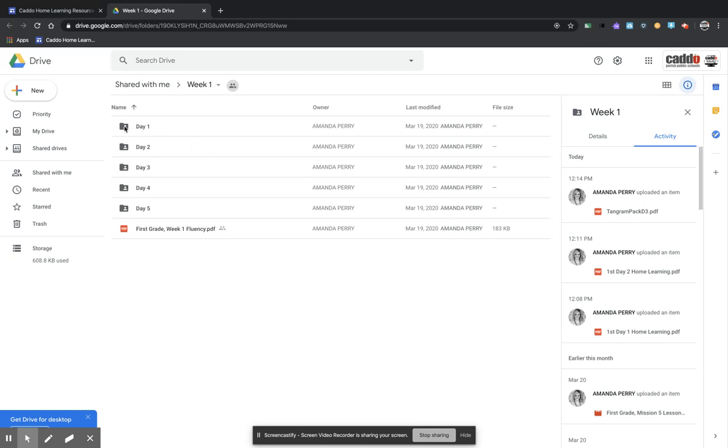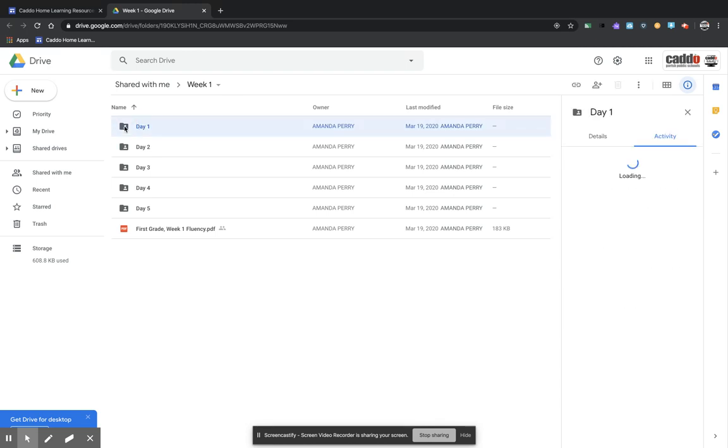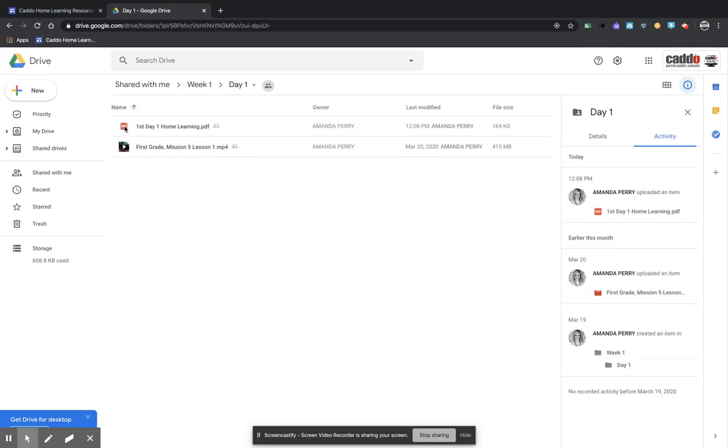What you are going to do is you are going to click on the day that you are wanting to access, double click on it, and it will open up. So these are the materials for first grade, Week 1, Math for Day 1.